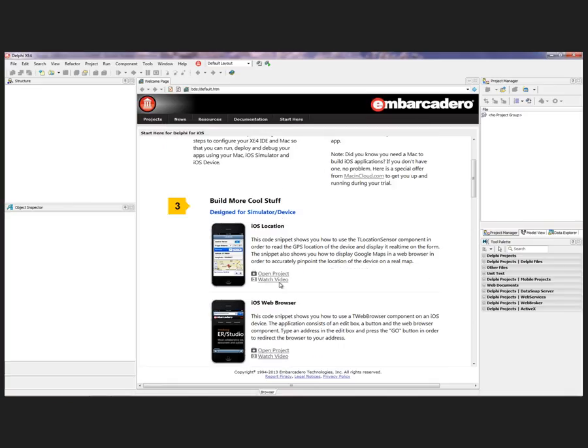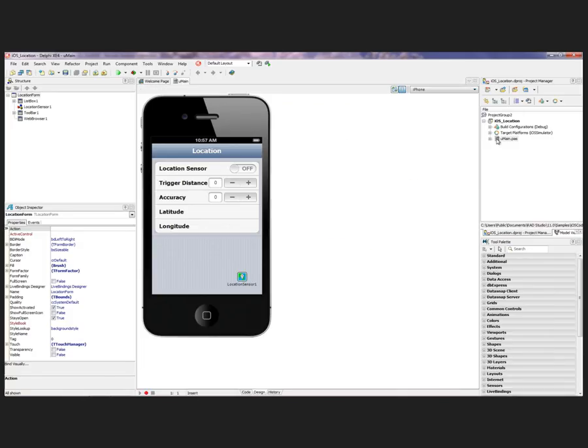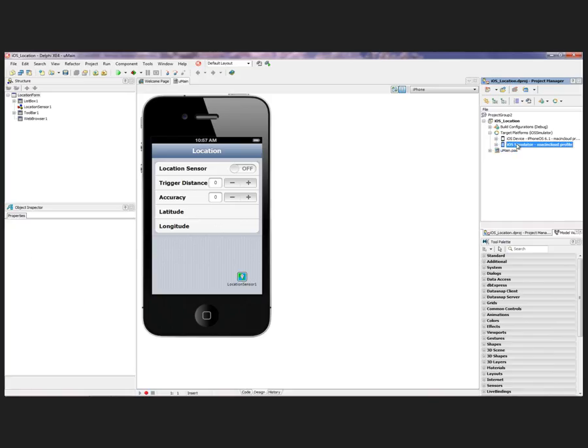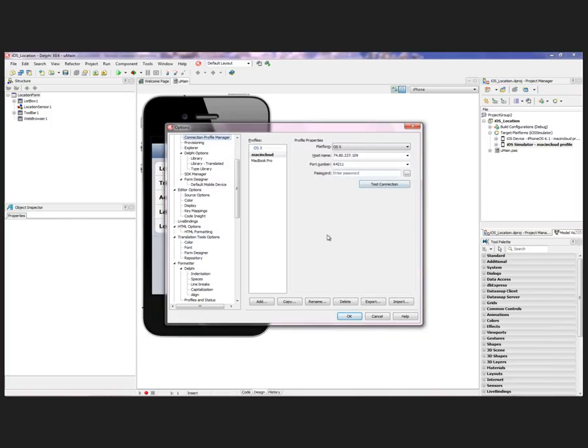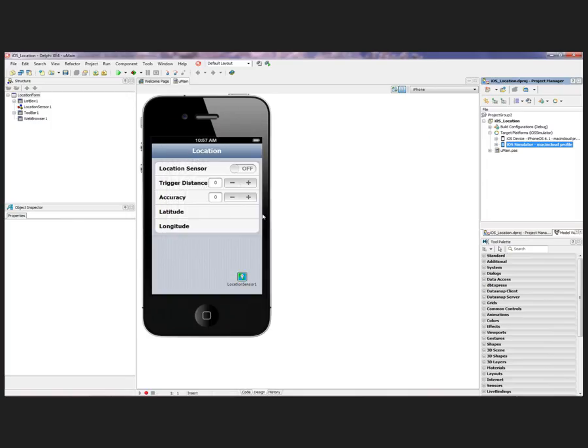Let's go ahead and just open up one of these projects. We'll open up the iOS location right here at the top. I'm going to set up my target platform for this simulator and it's already picked up my MacinCloud profile because that's my default. Let's just take a quick look at that so we can make sure that this is all looking good. We're ready to deploy. Let's go ahead and start the deployment.